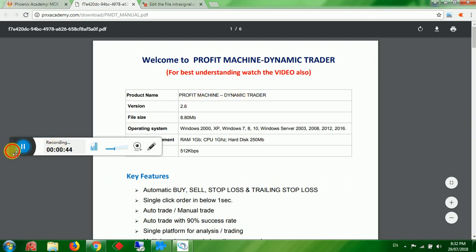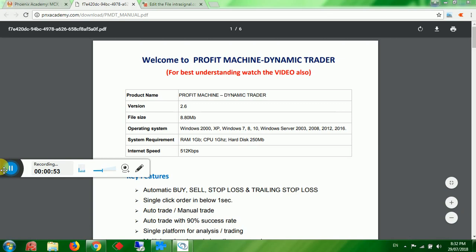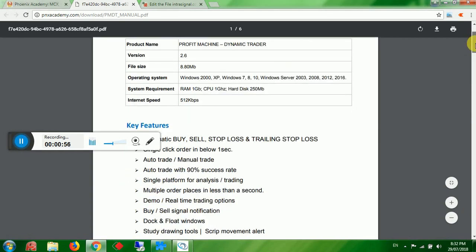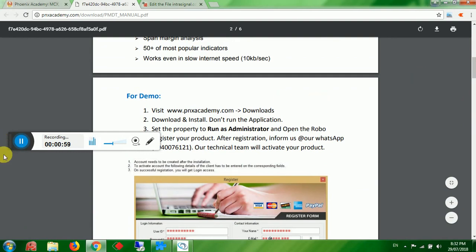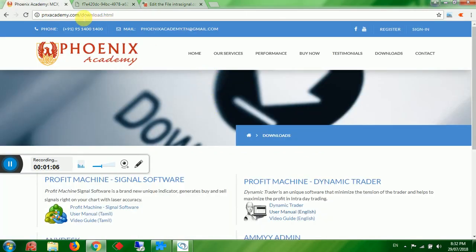I have given all the details about the software: product name, version, file size, operating system, system requirements, minimum internet speed required, and key features. Please read it. For demo purposes, visit www.pnxacademy.com and click on Downloads.